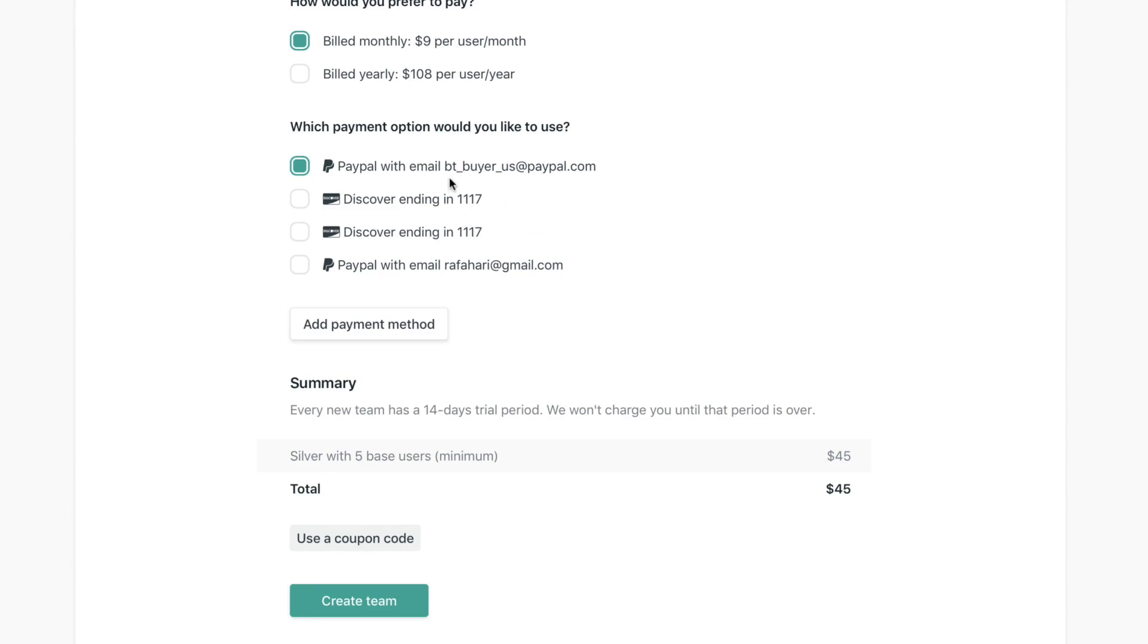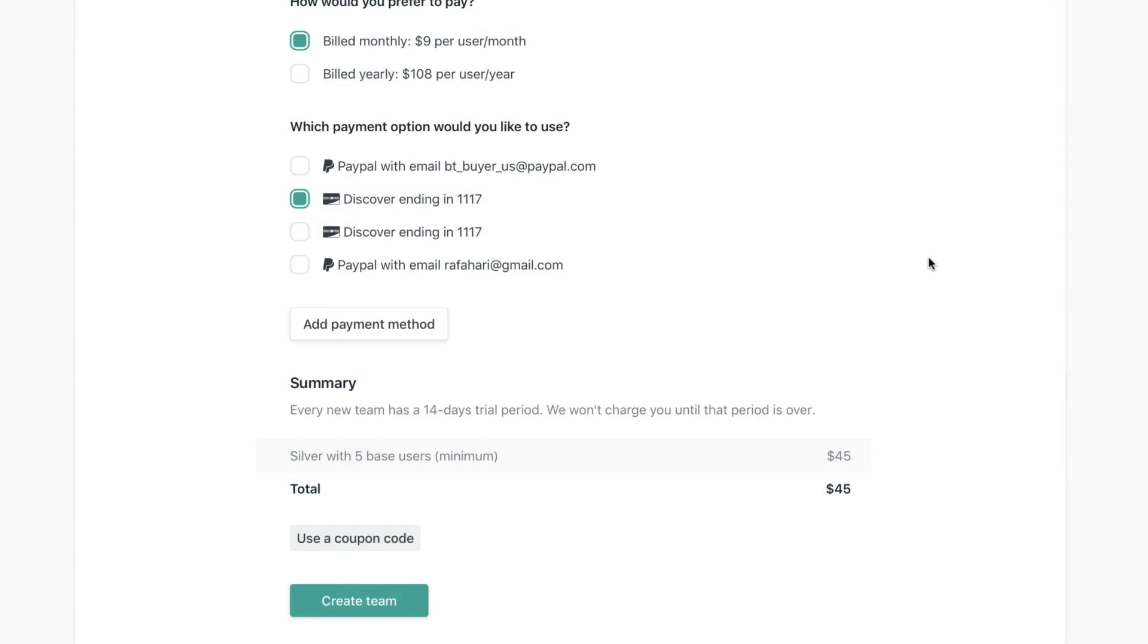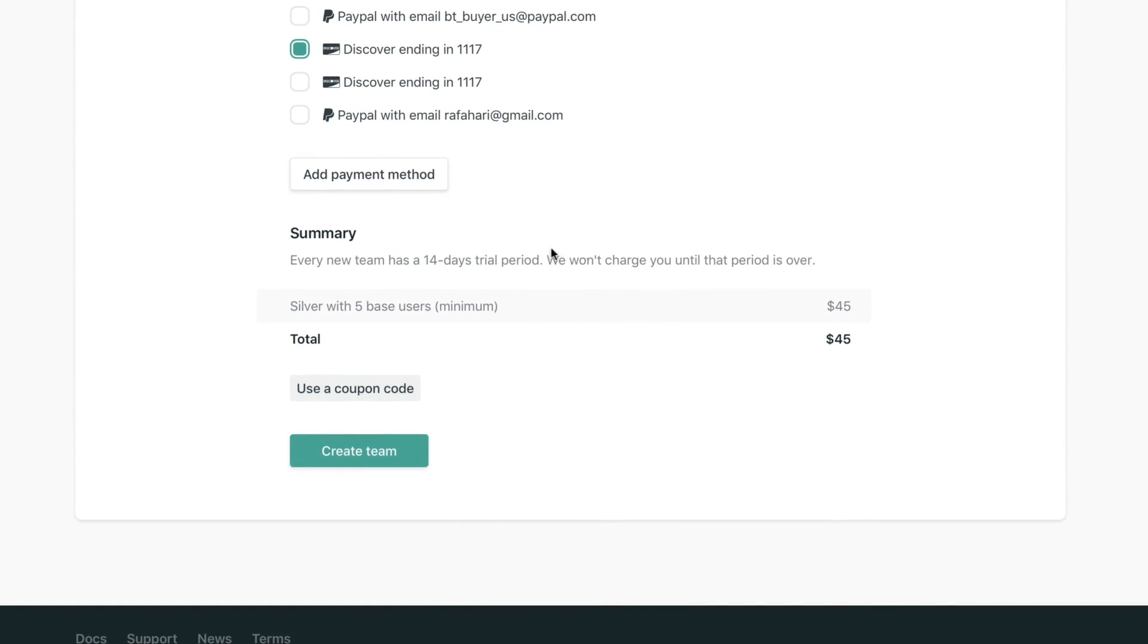Which payment option do you want to use? If you have one in your account, if you don't, you can just click add payment method, add your card details, and you're going to be done with that.